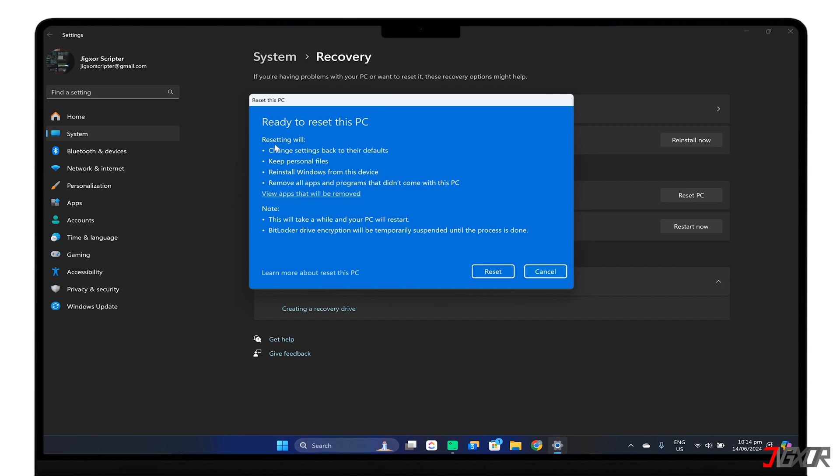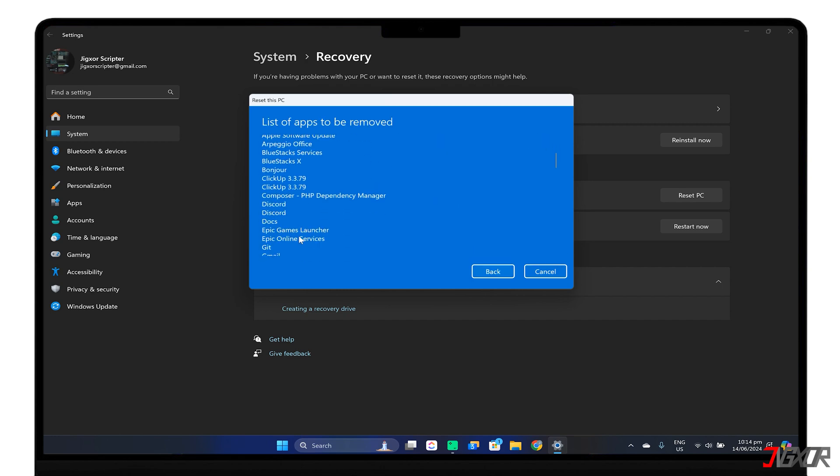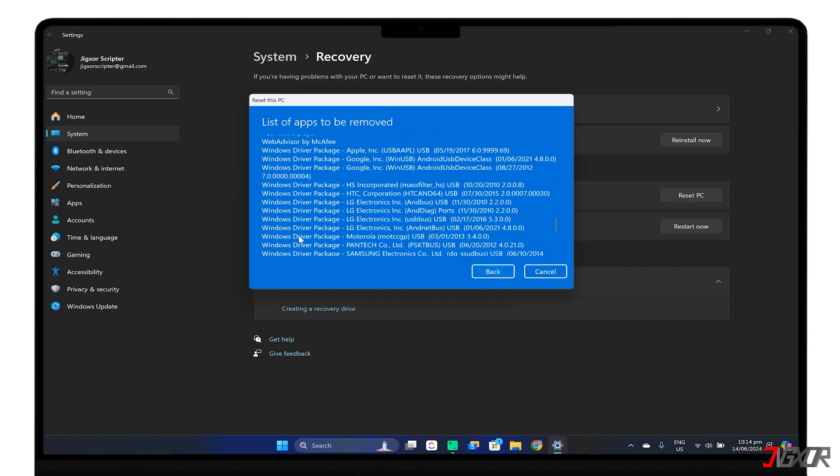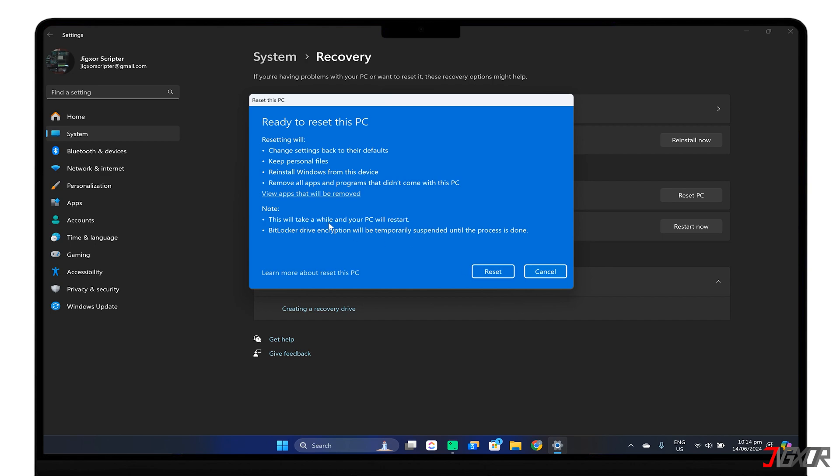Before the final step, you can also view the list of applications that will be removed for reference, so you're prepared for any changes. Finally, click Reset.